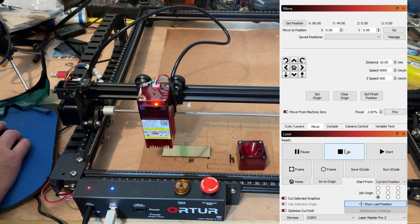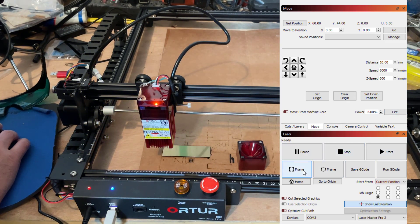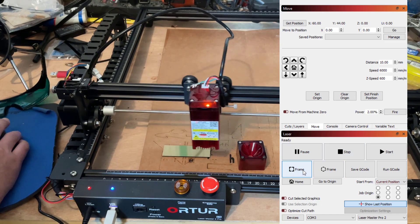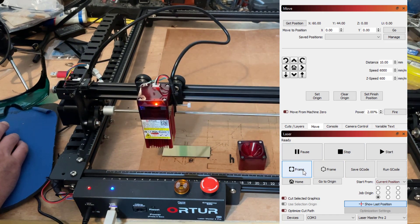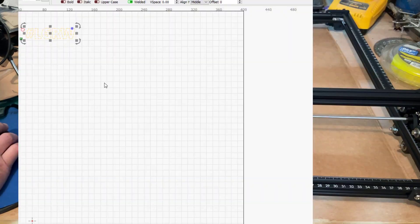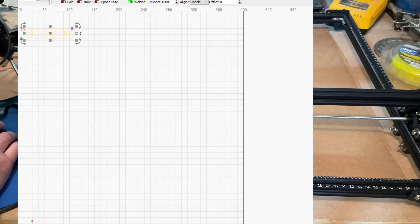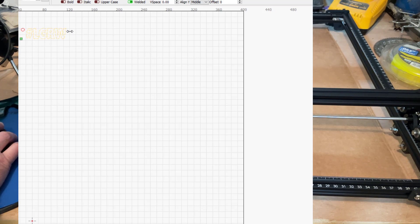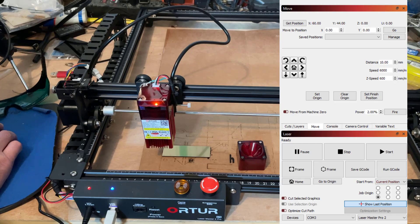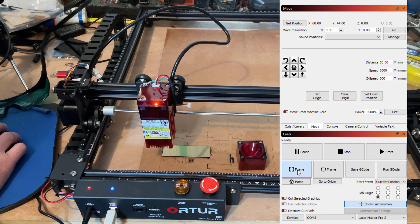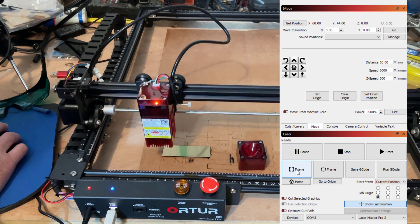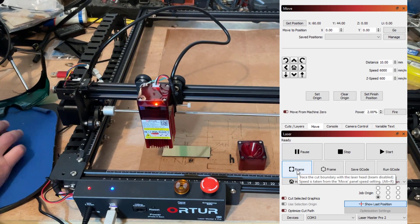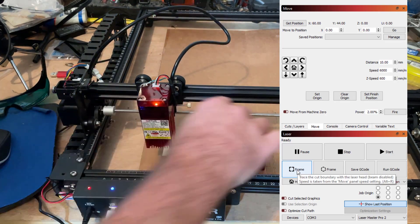And then I'm going to hit frame. This is the square button and it traces and I see if it's going to fit on my design. So that seemed close but not quite, so I'm going to make the words let's go Red Wings a little bit shorter. And now I'm going to hit frame again and I think that's going to fit.